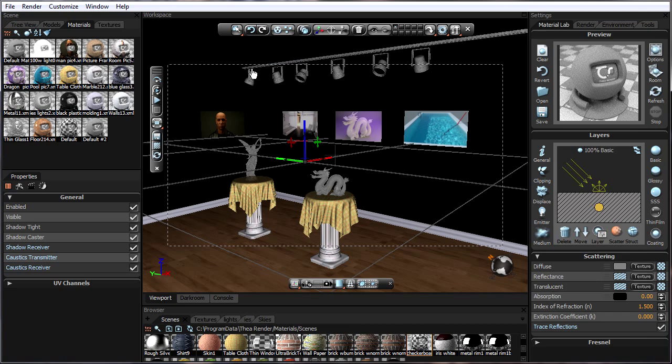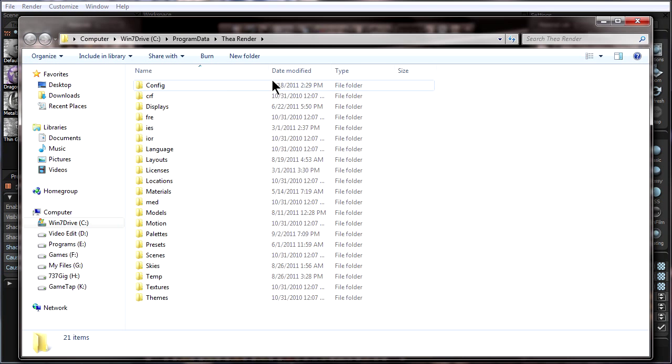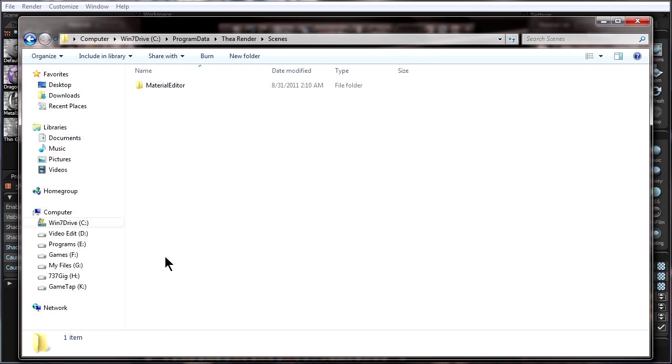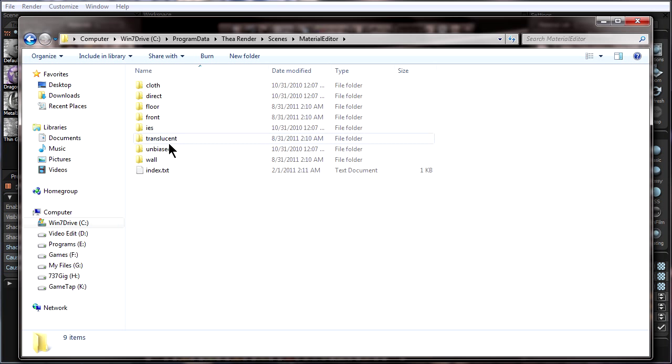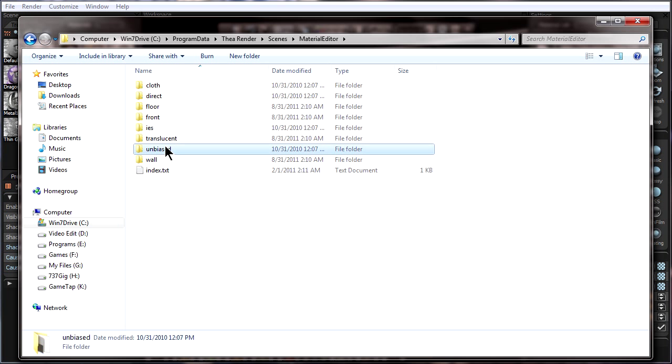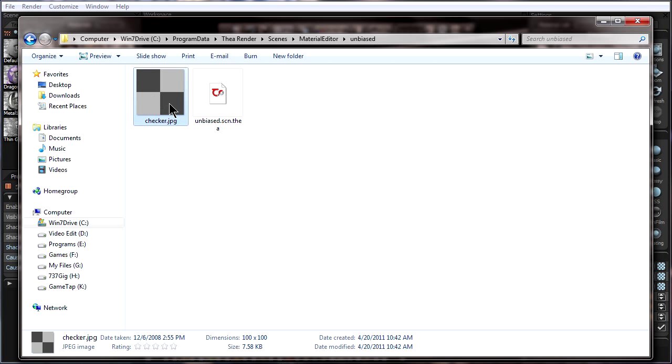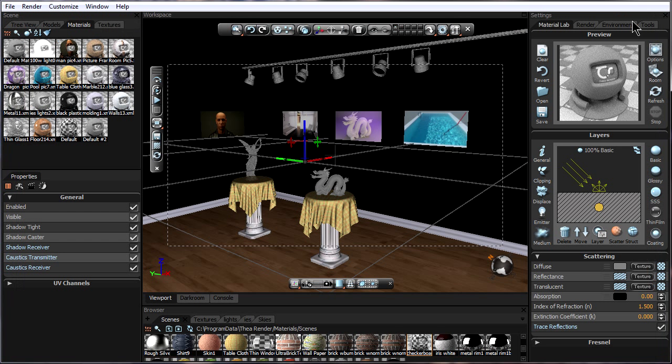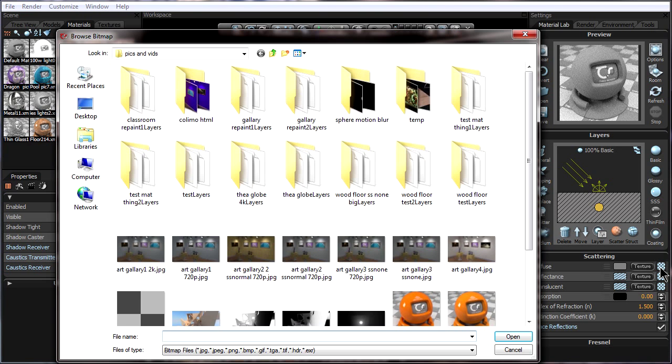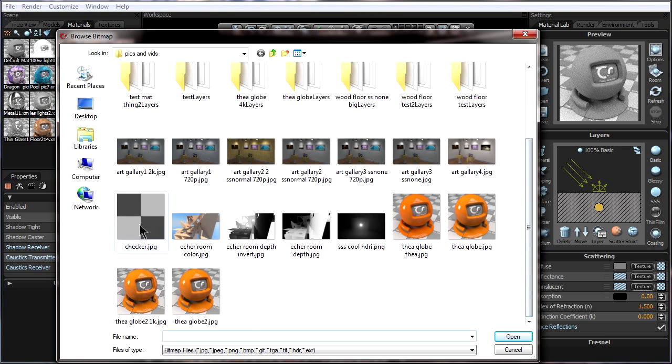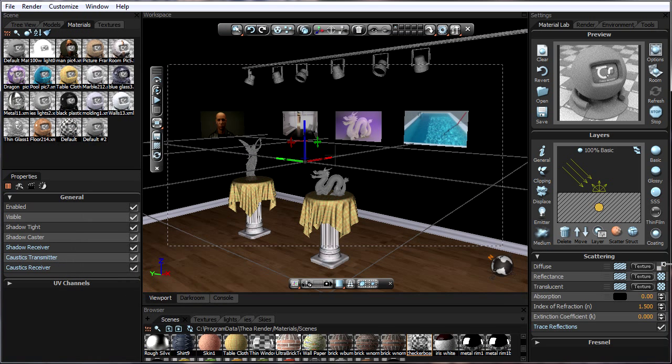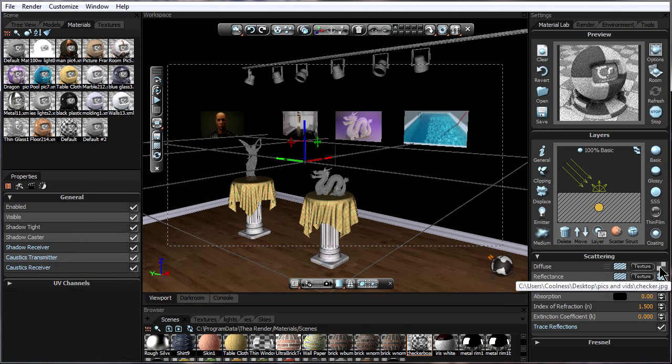it can be found within some of the example Thea scenes, which can be found by going to help, open, data folder, and going to scenes, material editor, and unbiased. Here we can just copy this and paste it to where the rest of our textures are.